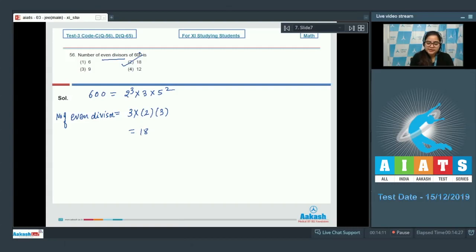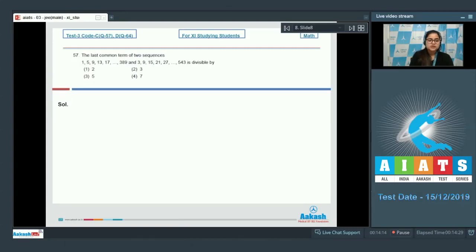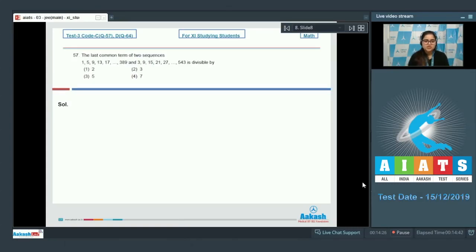So option number 2 is your correct answer. Now move on to the next question. Question number 57: the last common term of two sequences — 1, 5, 9, 13, 17 up to 389, and 3, 9, 15, 21, 27 up to 543 — is divisible by?